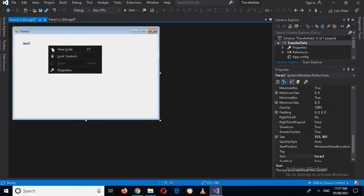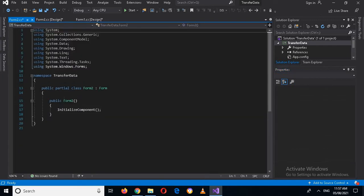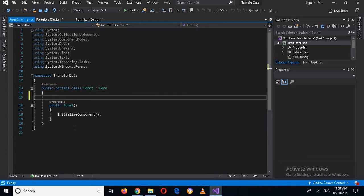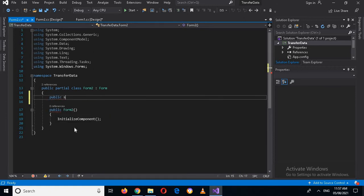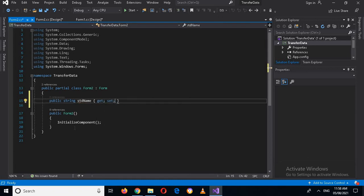Now I will right-click on Form 2 and go to Code. Here we will create a property that will hold the data for us. I will create a public string property called StudentName (std name) with curly braces containing a get and a set. This is the property we have created.